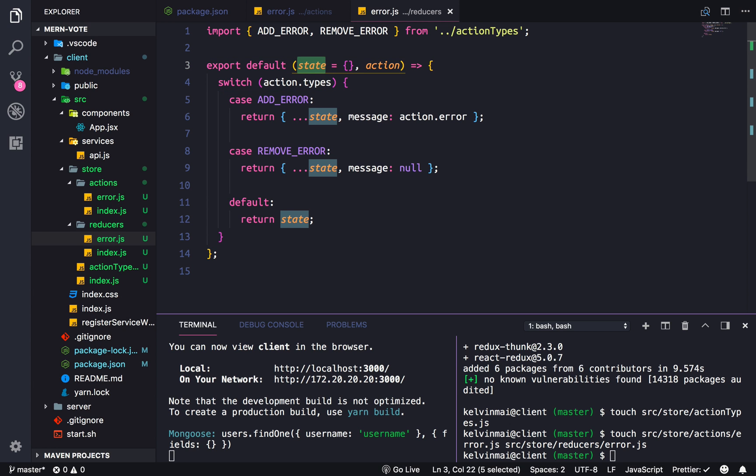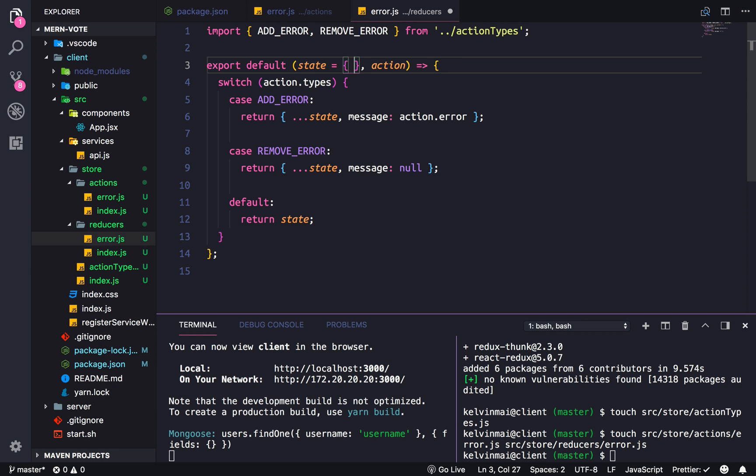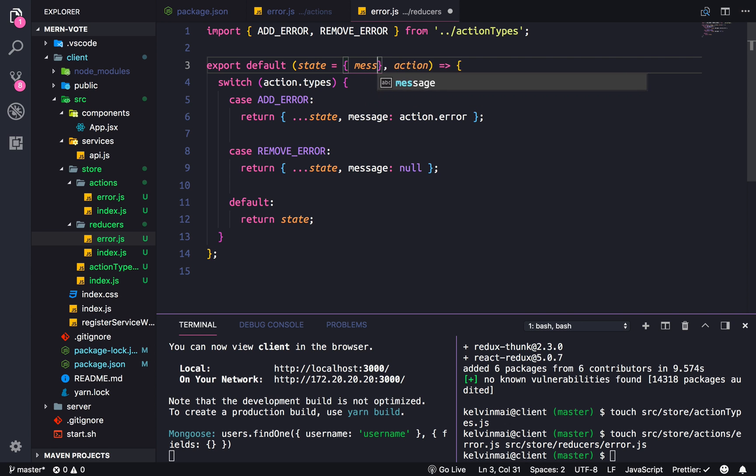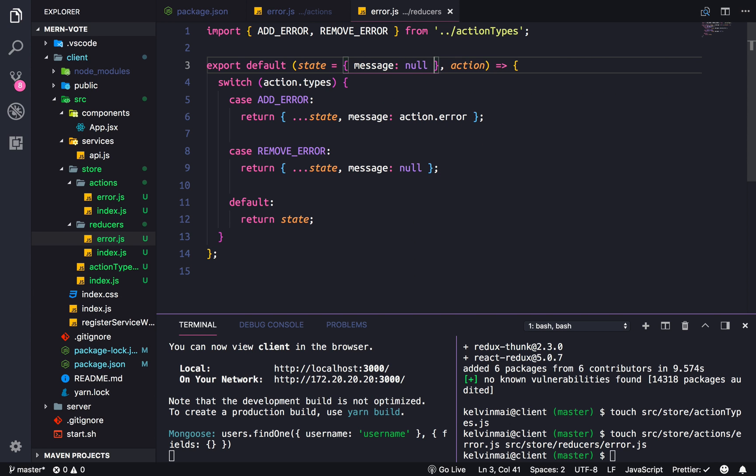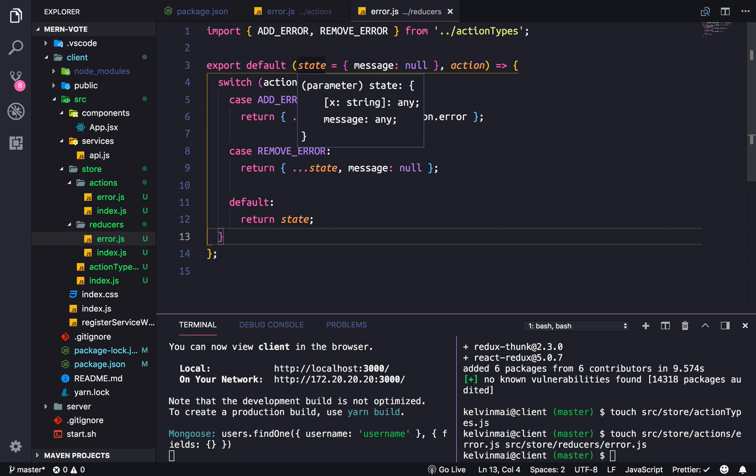So what is this state parameter? It's the entire state of our application. Or just this part. So we're going to do this. So the state held here, by default is going to be message null.